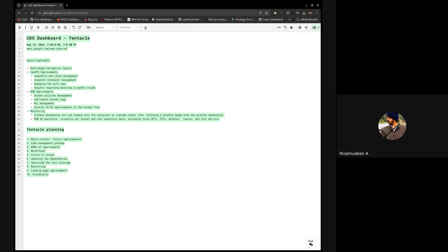Maybe we can try to publish that to the community. There are also some SFFS improvements — for the last couple of releases, Reef and Squid, we were mostly focusing on SFFS-related areas. We've provided a lot of management functionalities there, the latest being snapshot and clone management, snapshot scheduling, and helpers for how to mount a specific volume. If you click on a volume, there's an option that says 'mount' and it gives you CLI command helpers — that applies to sub-volumes and sub-volume groups as well.